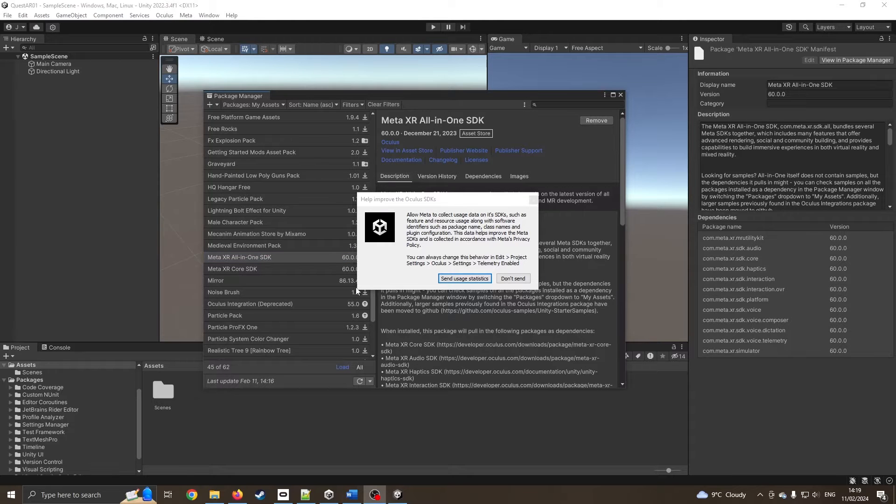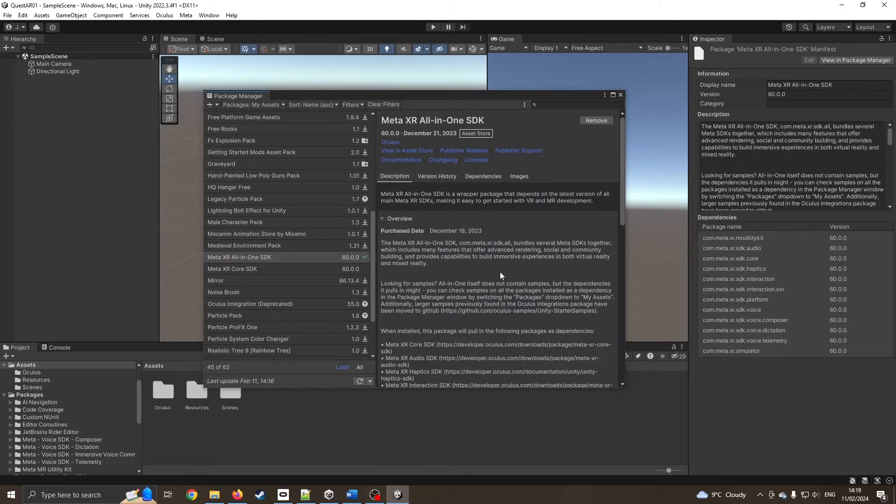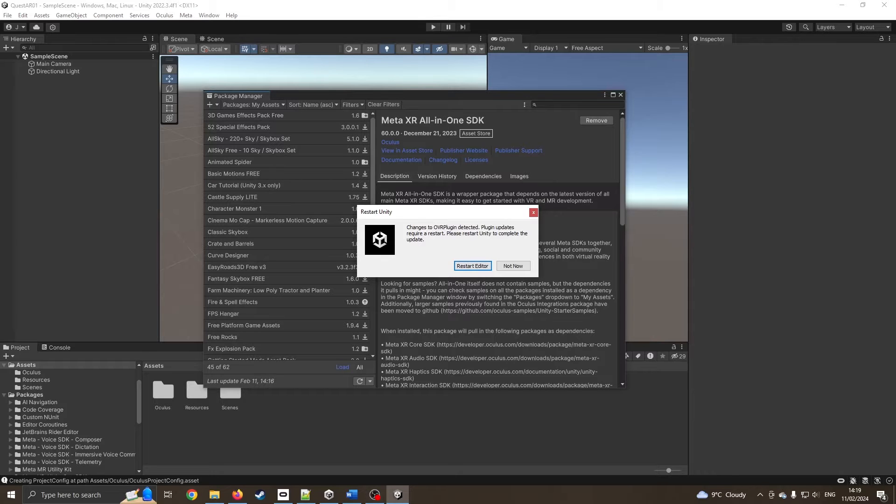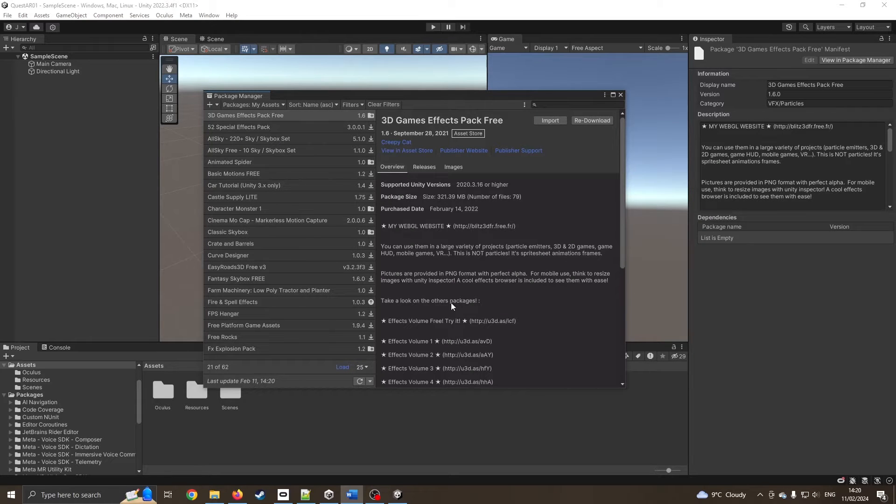That's finished installing, so I'm just going to press don't send. I shall restart the editor. Now we've restarted, we're back up and running.